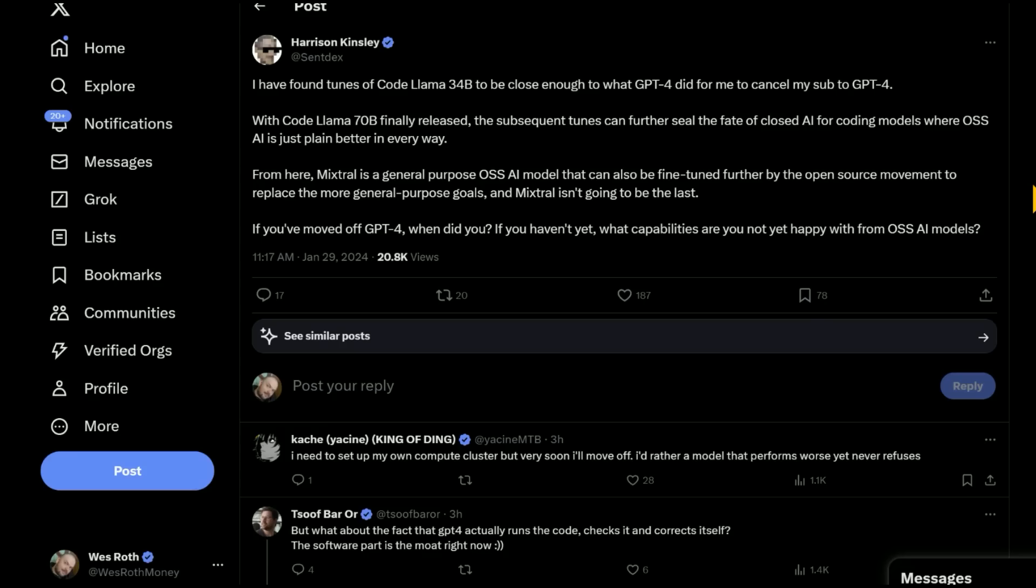If you moved off of GPT-4, when did you? If you haven't yet, what capabilities are you not happy with from OSS AI models? So the abbreviation OSS here is just open source software. So this is the important thing to understand about these CodeLlama models and open source AI models in general, is that when the company releases them, that's just version kind of 1.0 and the community itself from that starts fine-tuning them and finding ways to make it better.